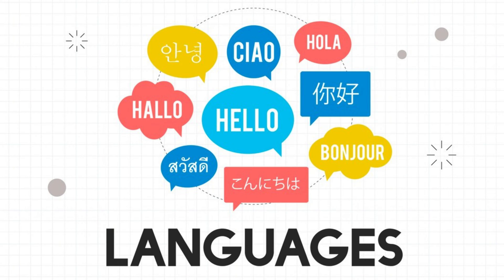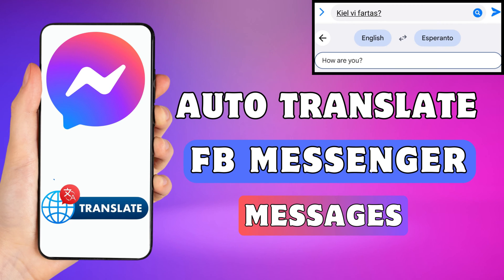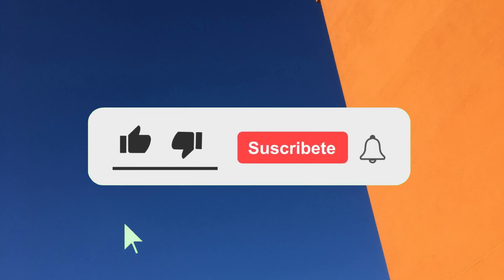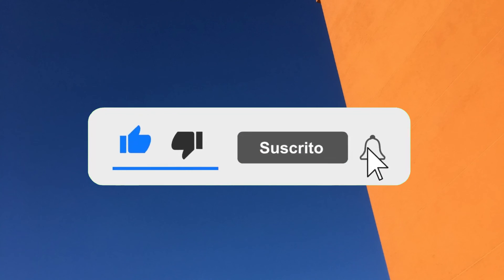Hey everyone. In this short video tutorial, I will show you how to auto-translate messenger messages. Just watch this video till the end, and do not forget to like this video and subscribe to this channel for more tutorials and tips.